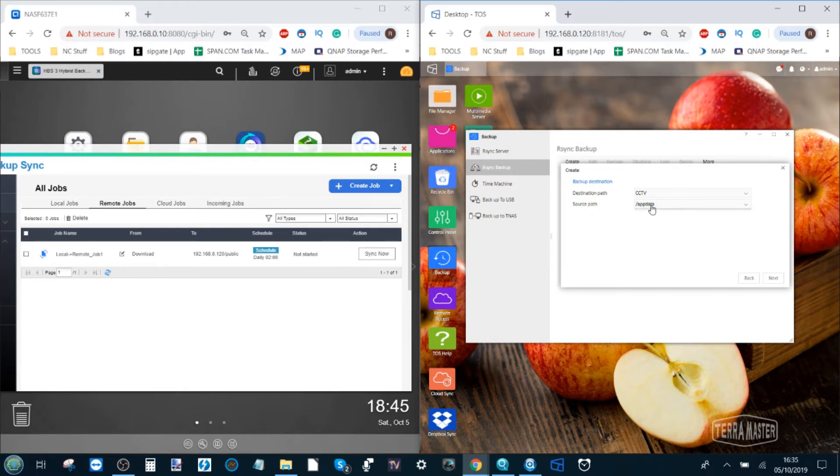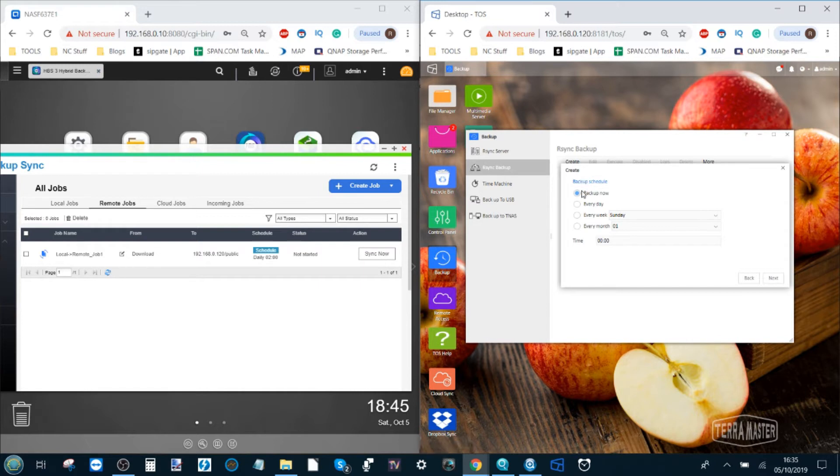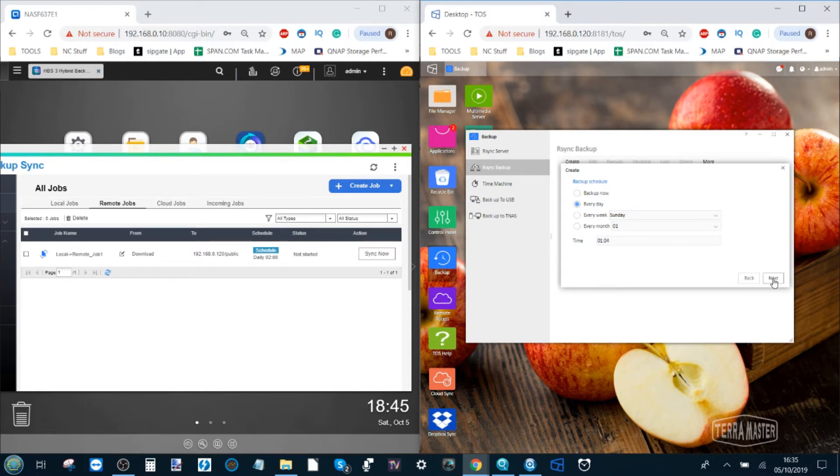So these are the folders on the QNAP where we're going to send our Terramaster data over. I'm going to select CCTV just for the hell of it. Then source path is a folder on our Terramaster and these are the files from the Terramaster that we're sending. Let's go for the public folder. I click next and now we can set that schedule. Let's go for every day around about 1am where people are going to be asleep and no one's going to be affected by high bandwidth use.